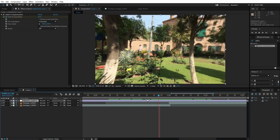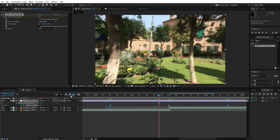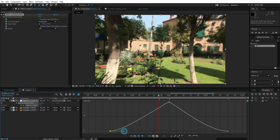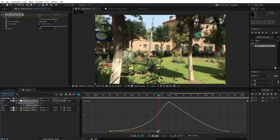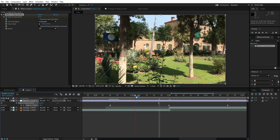Let's make it better. Select the adjustment layer and press U to reveal keyframes. Select the first and last keyframe while holding Shift, then press F9 to apply Easy Ease. Go to the Graph Editor, select the first keyframe and drag the handle towards the middle, then do the same for the last one. This gives us a much smoother motion.